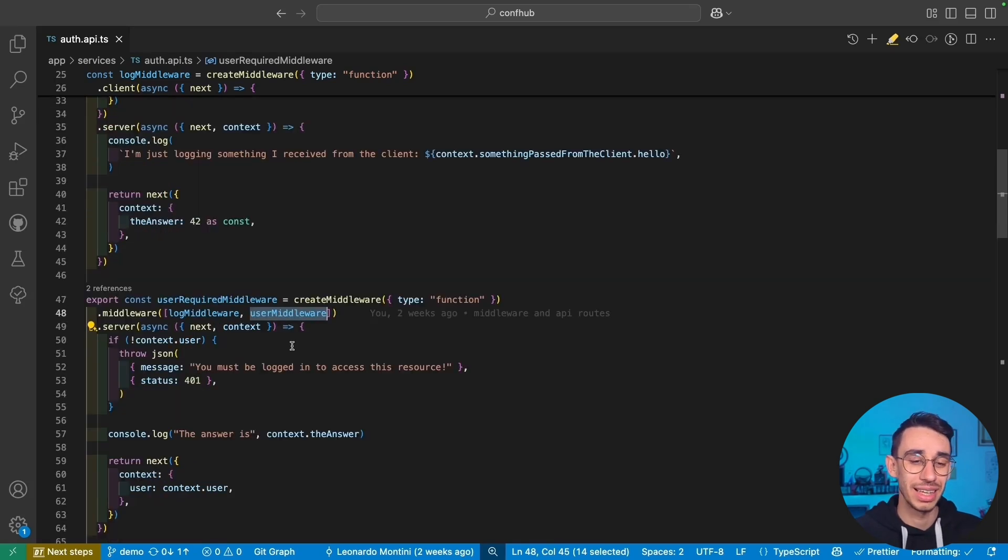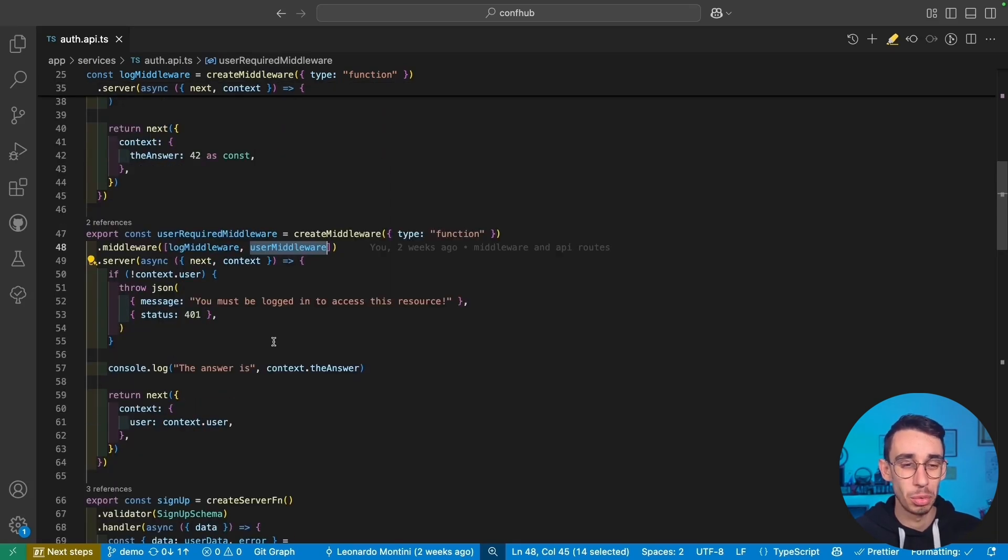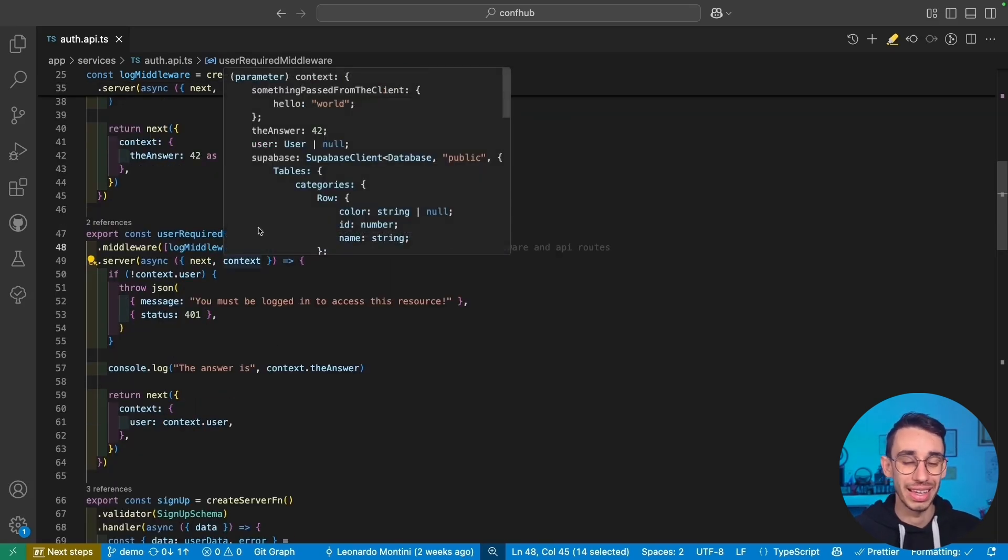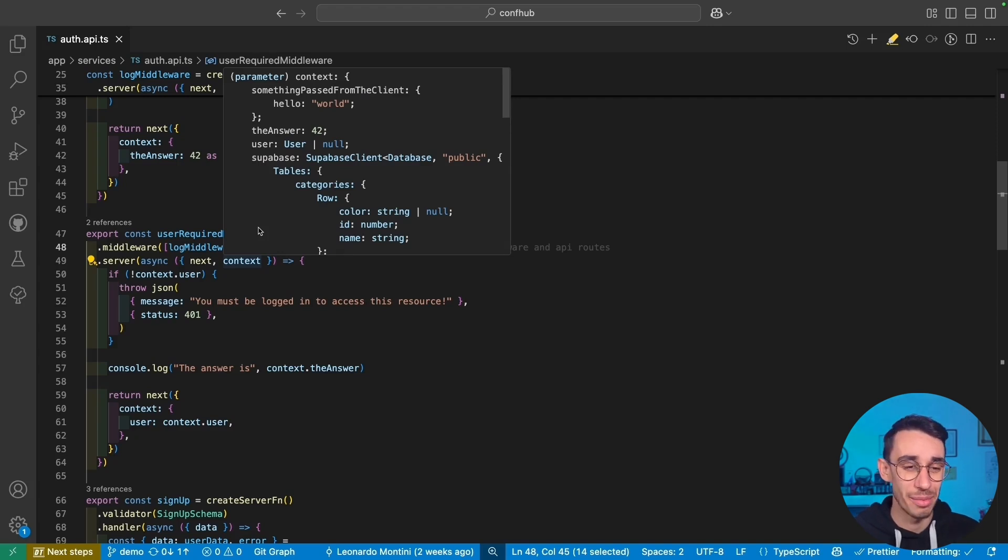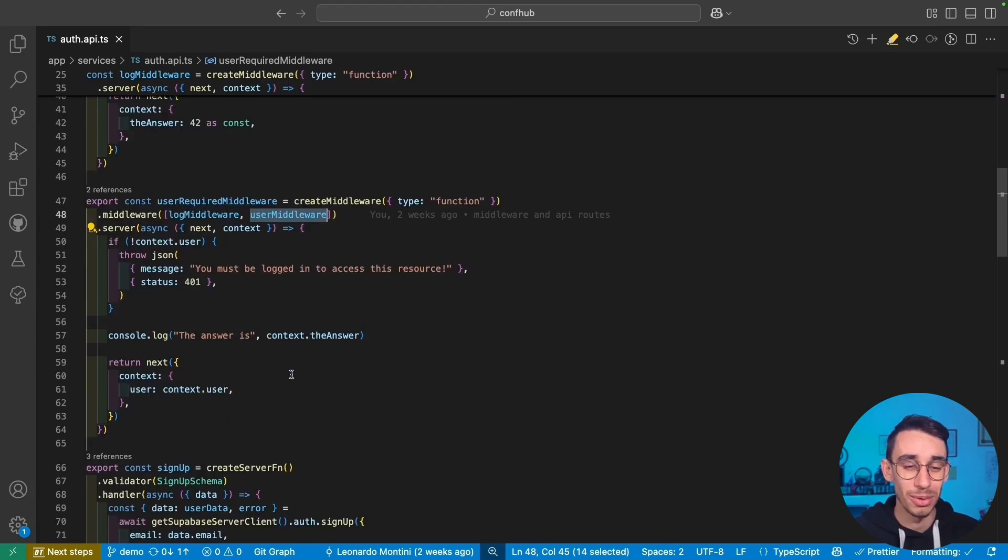And please, let's take a second moment to appreciate how everything is fully inferred. I didn't even have to write a single type and everything here has all the type that I need.